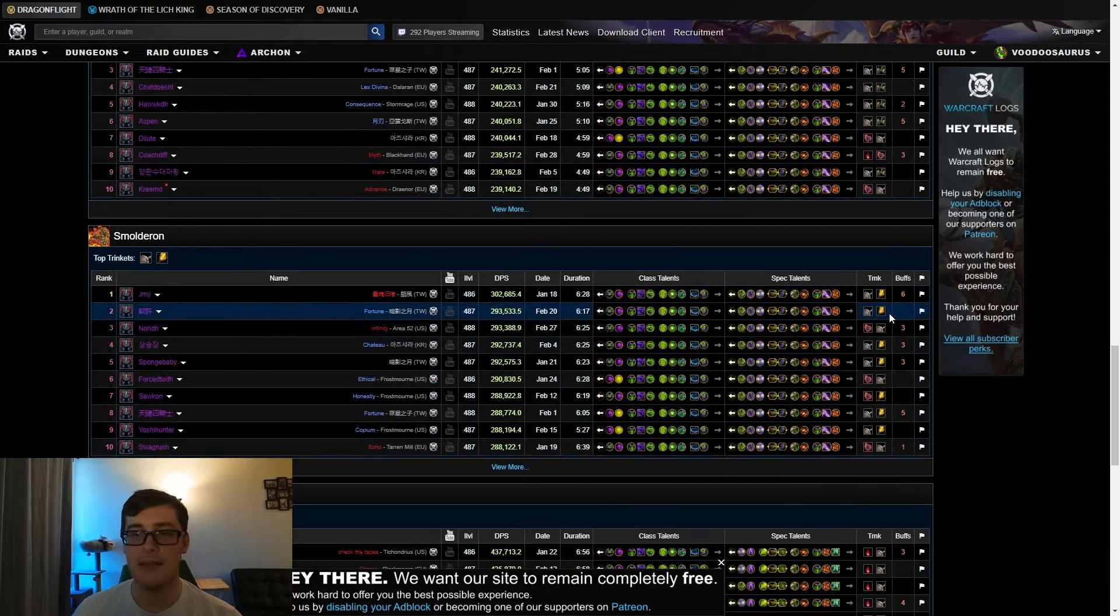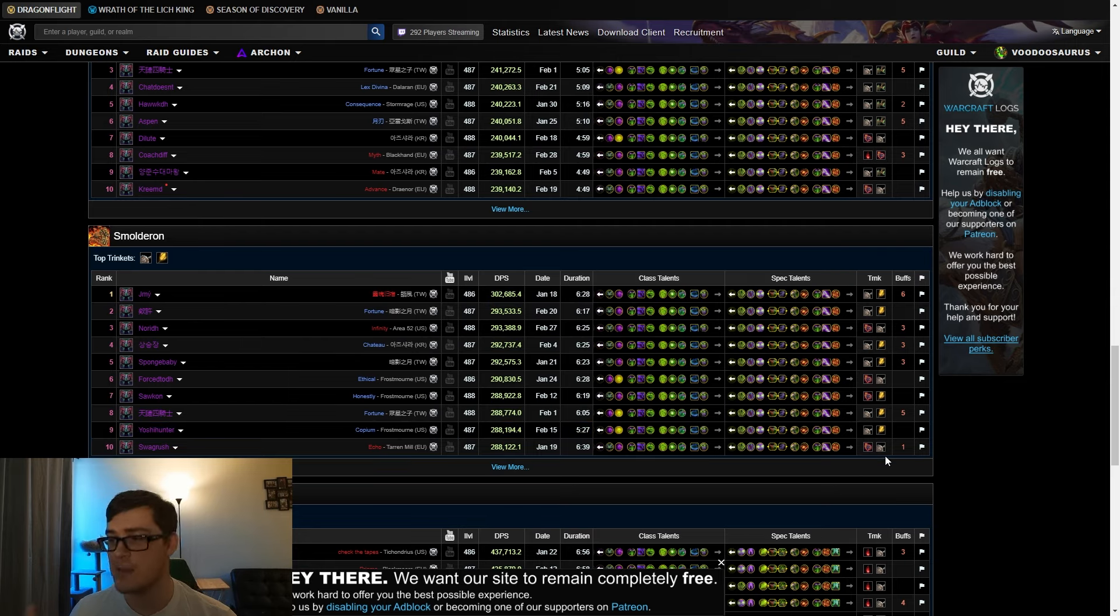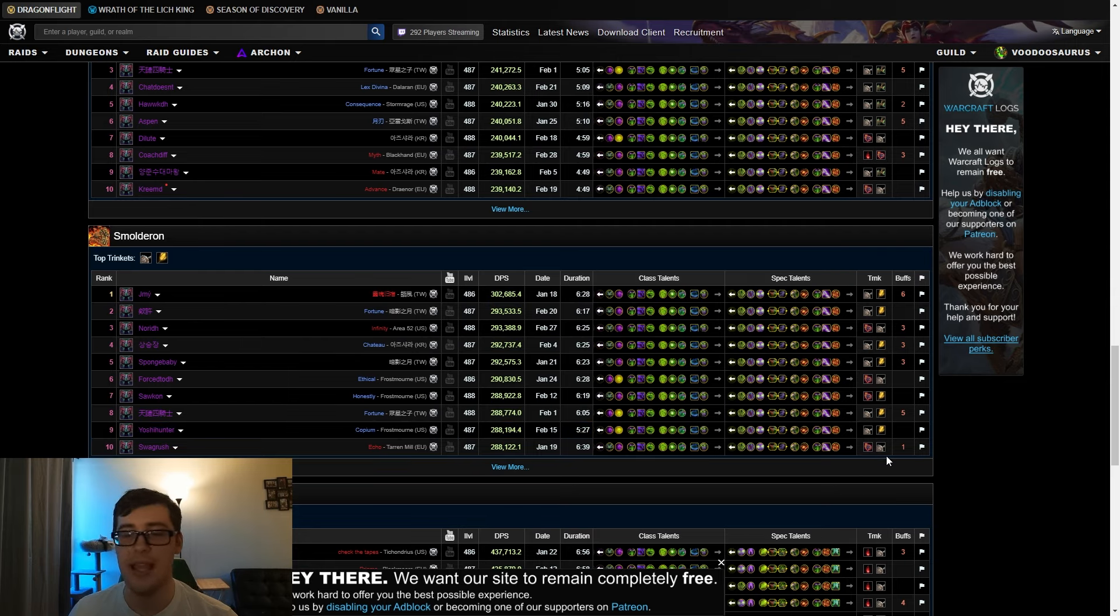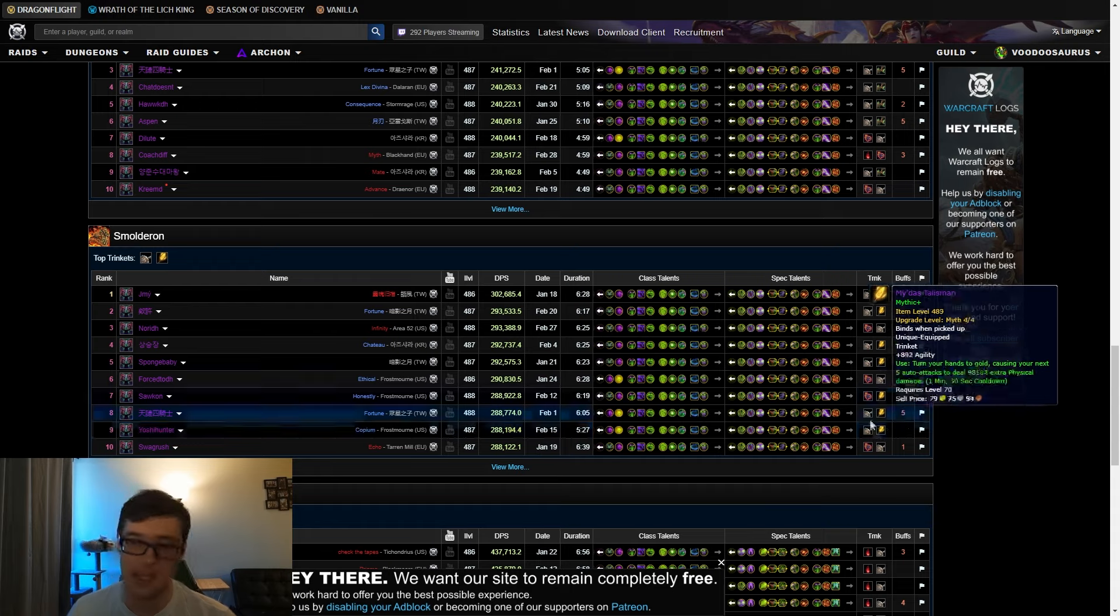The last one I want to talk about is Midas. Midas is really strong for Smolderon because you have it for every single intermission. You pop it like 10 seconds before pull, it comes up every single intermission, does a ton of damage. So you'll see it on Smolderon where it's very common.